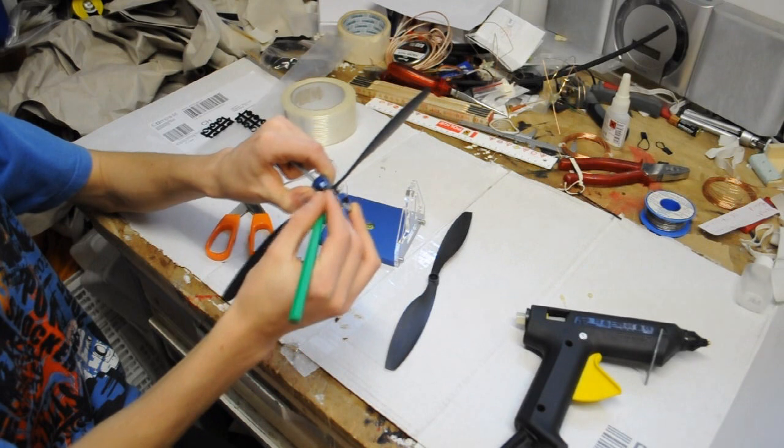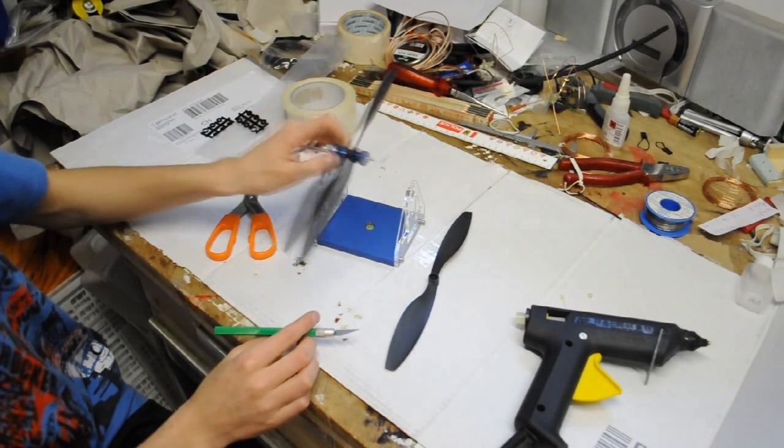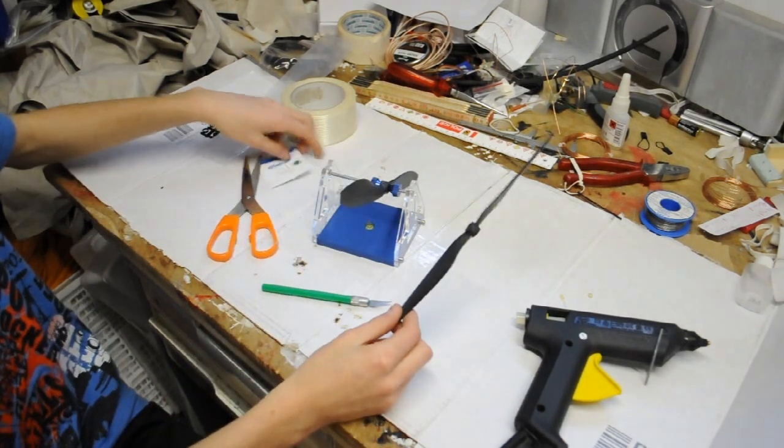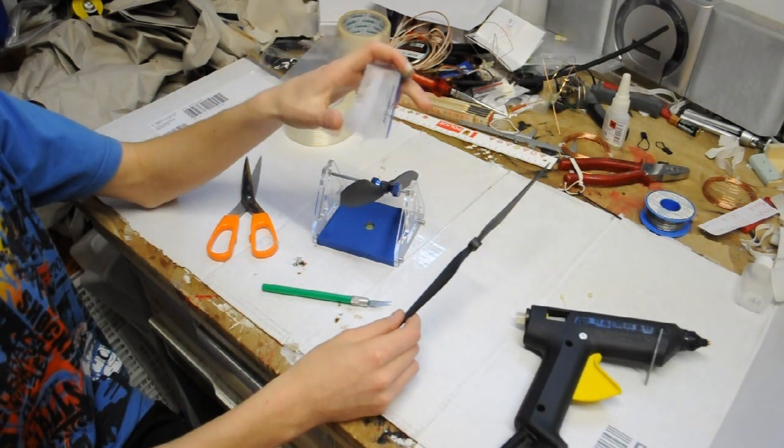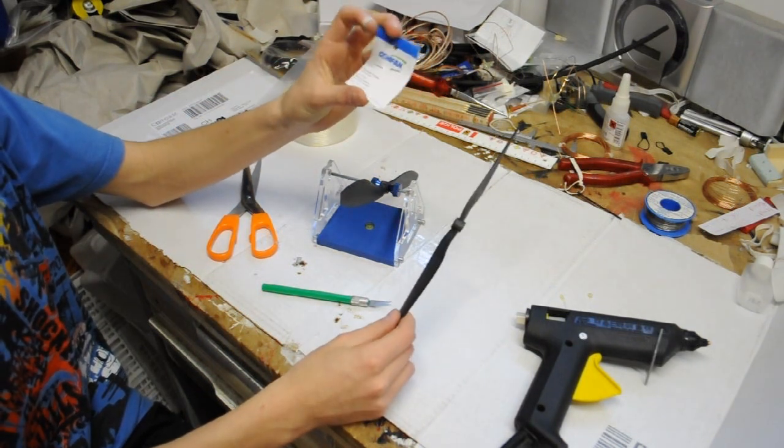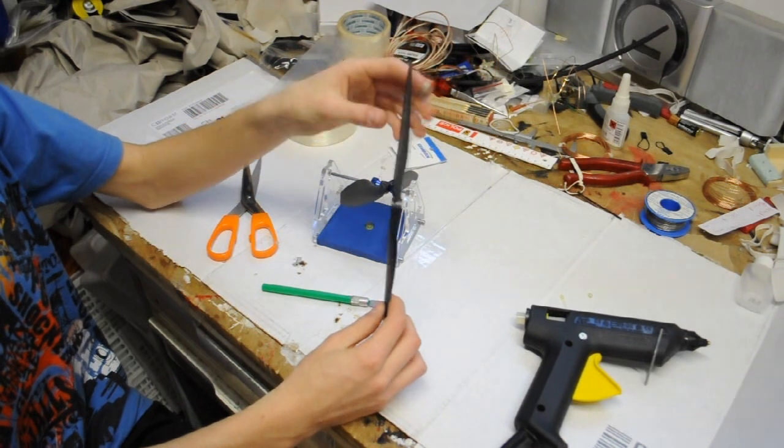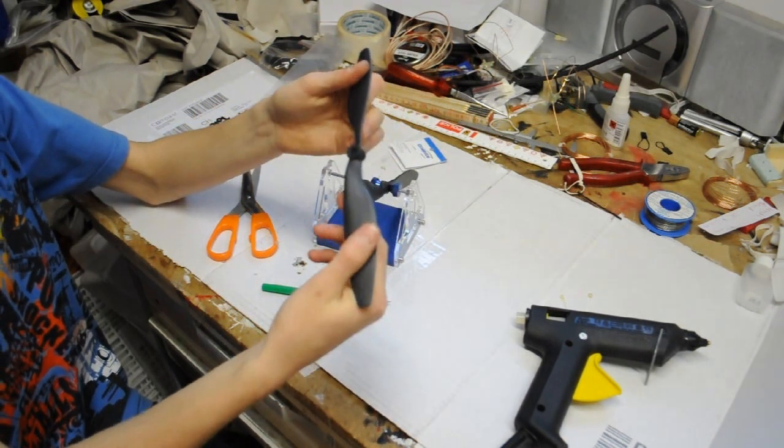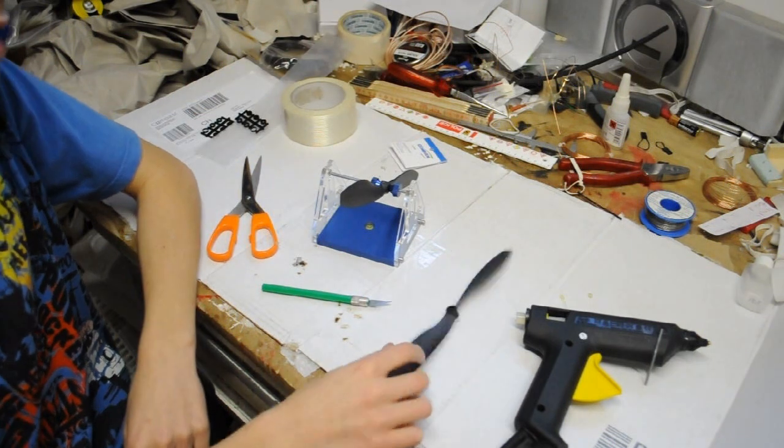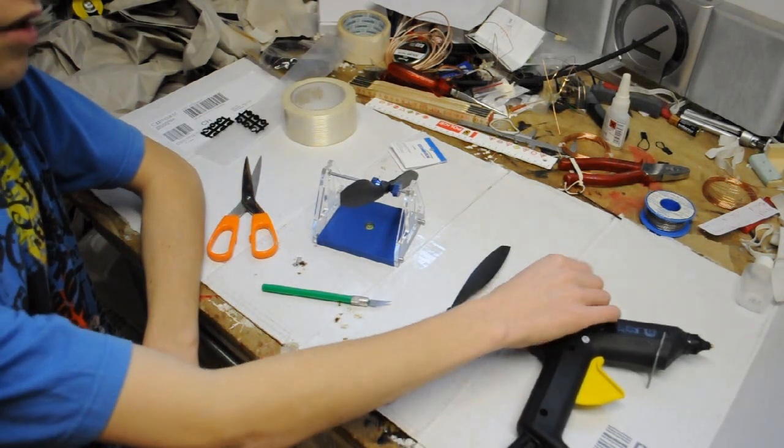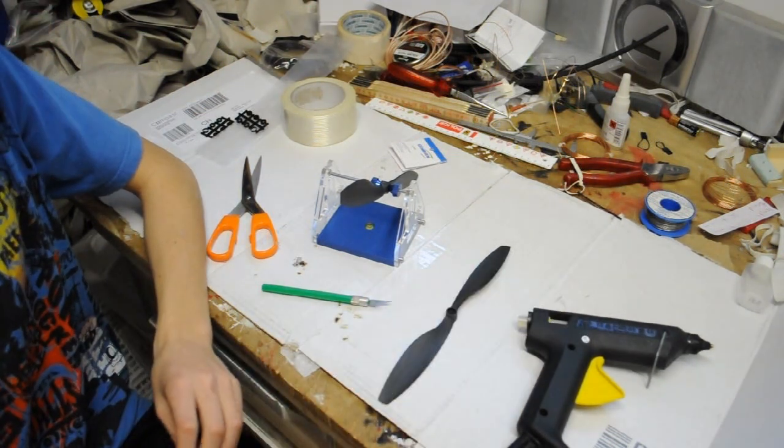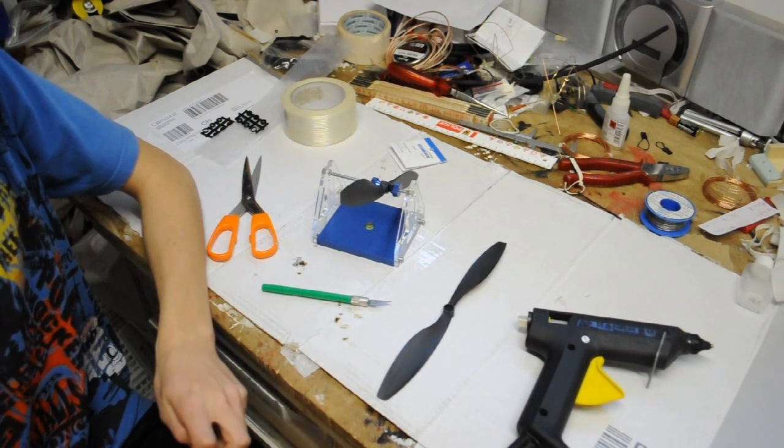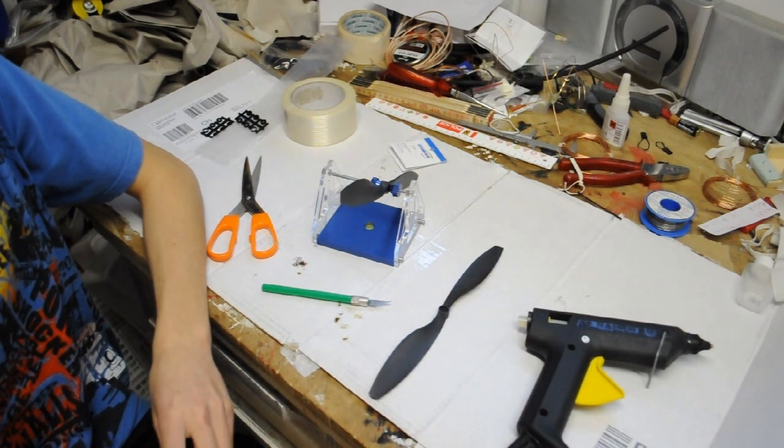Another thing I want to tell you: these props are the Gemfan 1045 props and they are composite, reinforced with carbon. You can see they are really strong. I use them on my quad because I couldn't find any Graupner electric props, and these are cheaper.